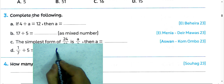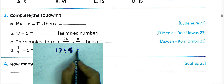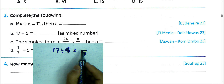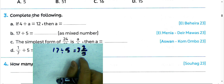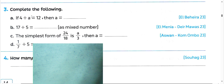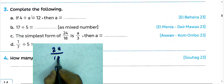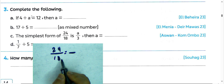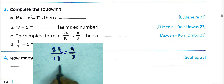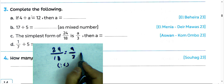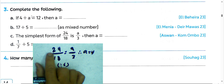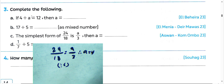Next question letter B: if 17 divided by 5, write 5 in numerator. 15 divided by 5 equals 3 remainder 2, because 3 times 5 is 15, and 15 plus 2 equals 17. The simplest form of 24 over 18: divide by 6 — 24 divided by 6 equals 4, so the value of a equals 4; 18 divided by 6 equals 3.